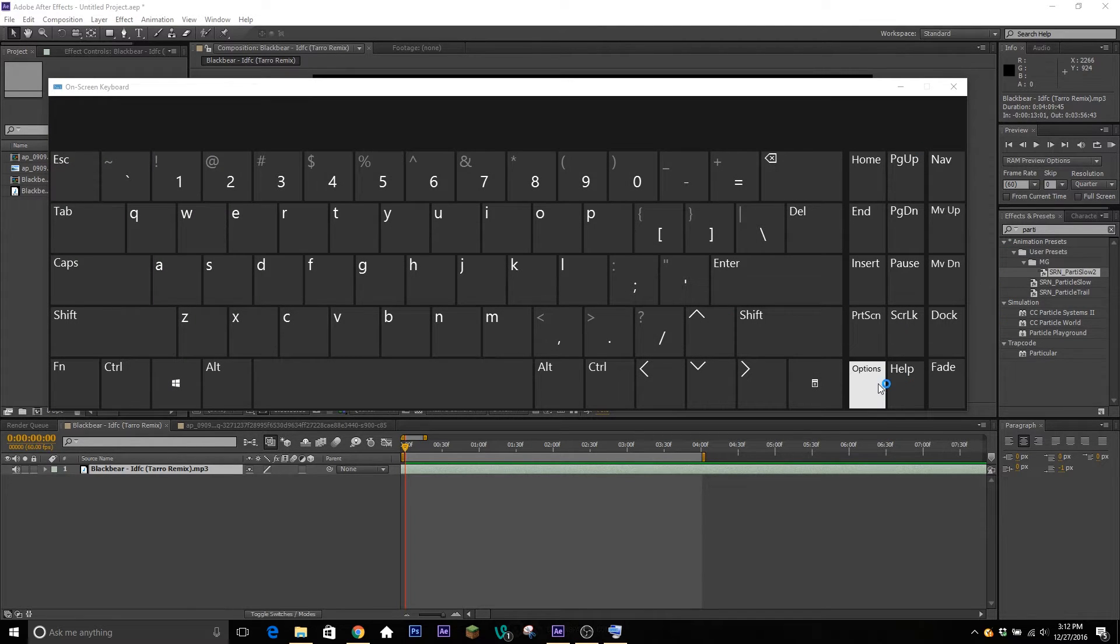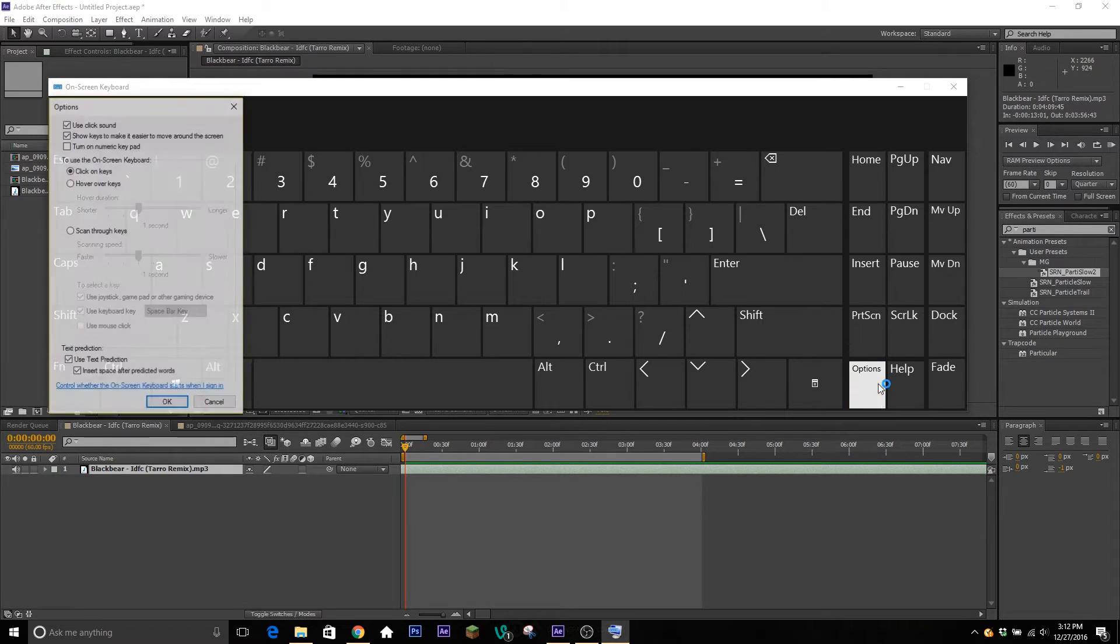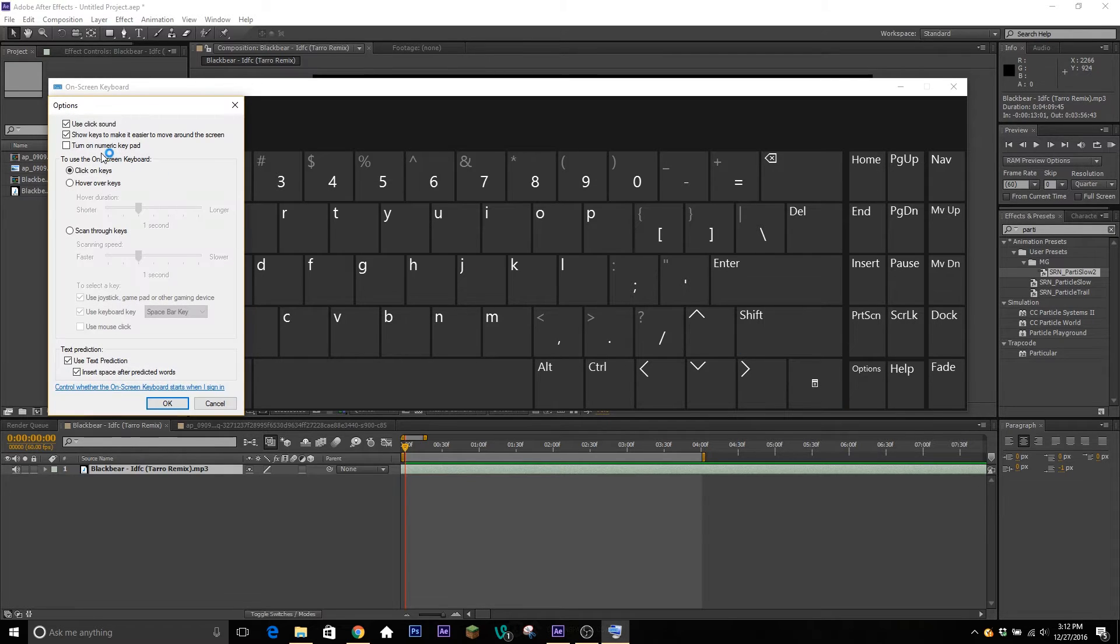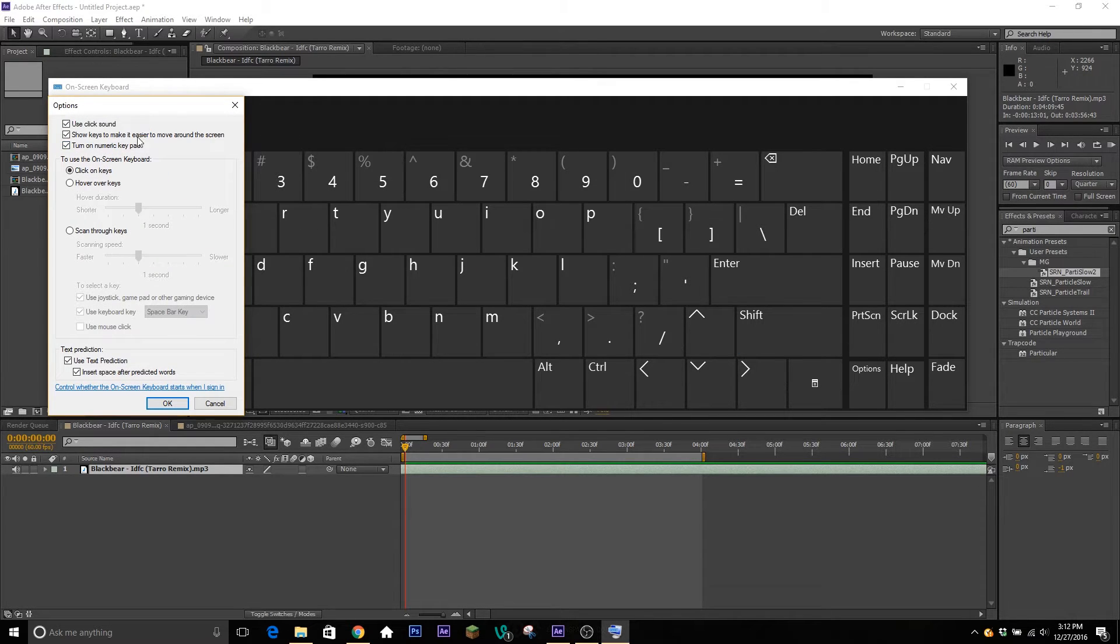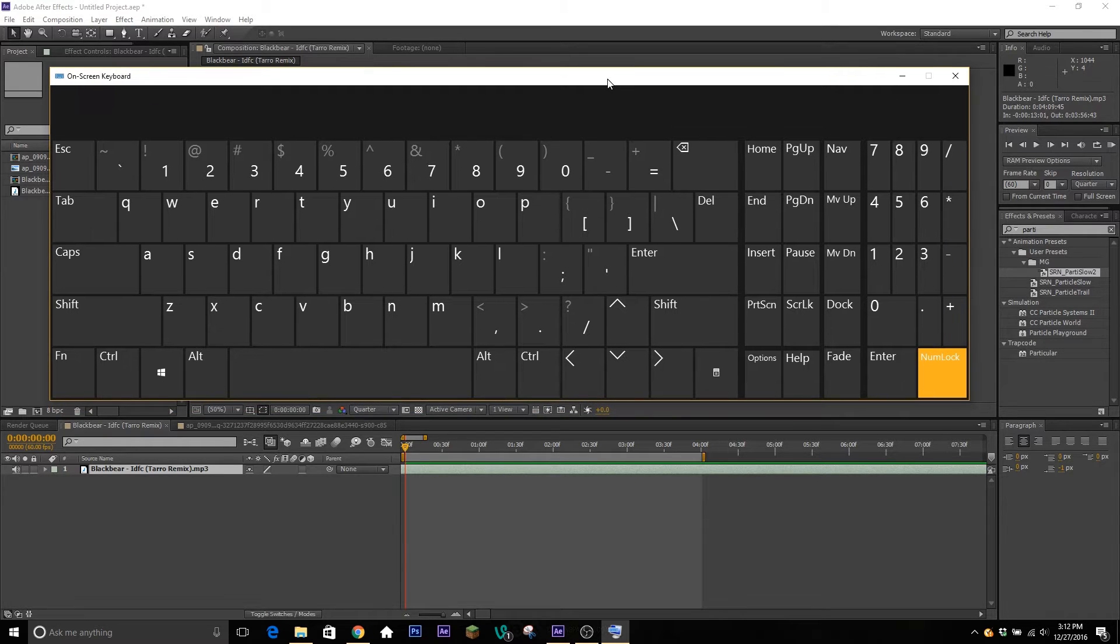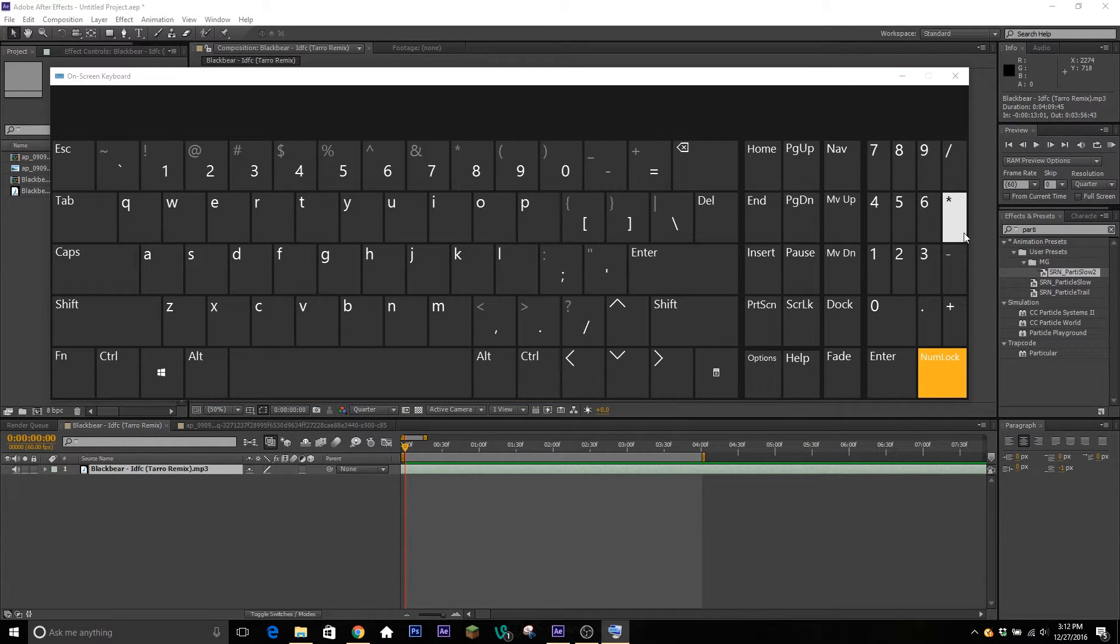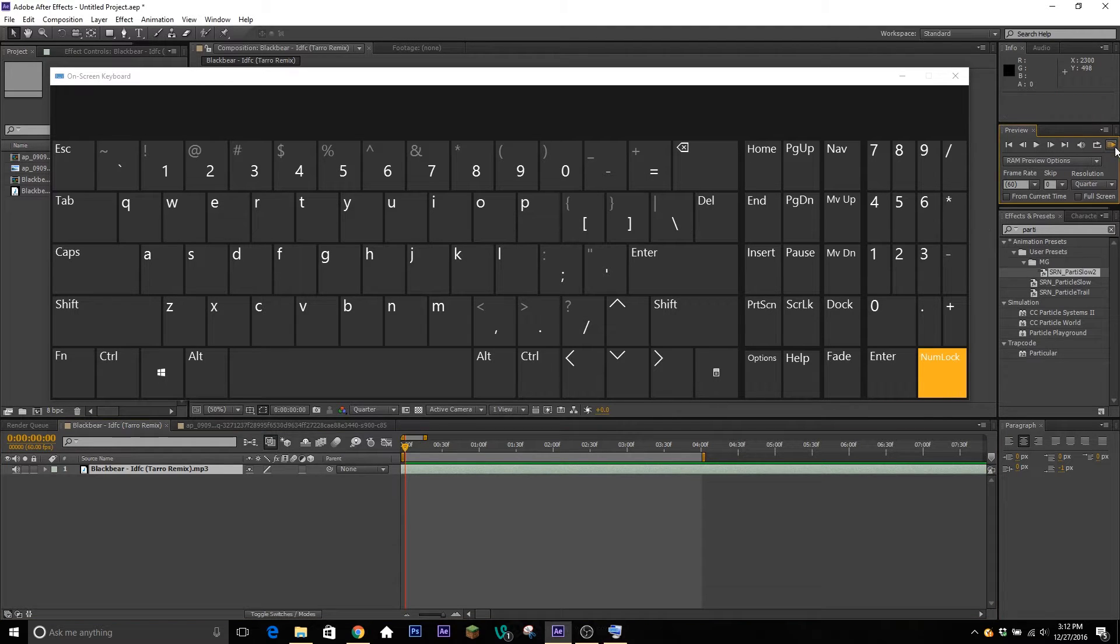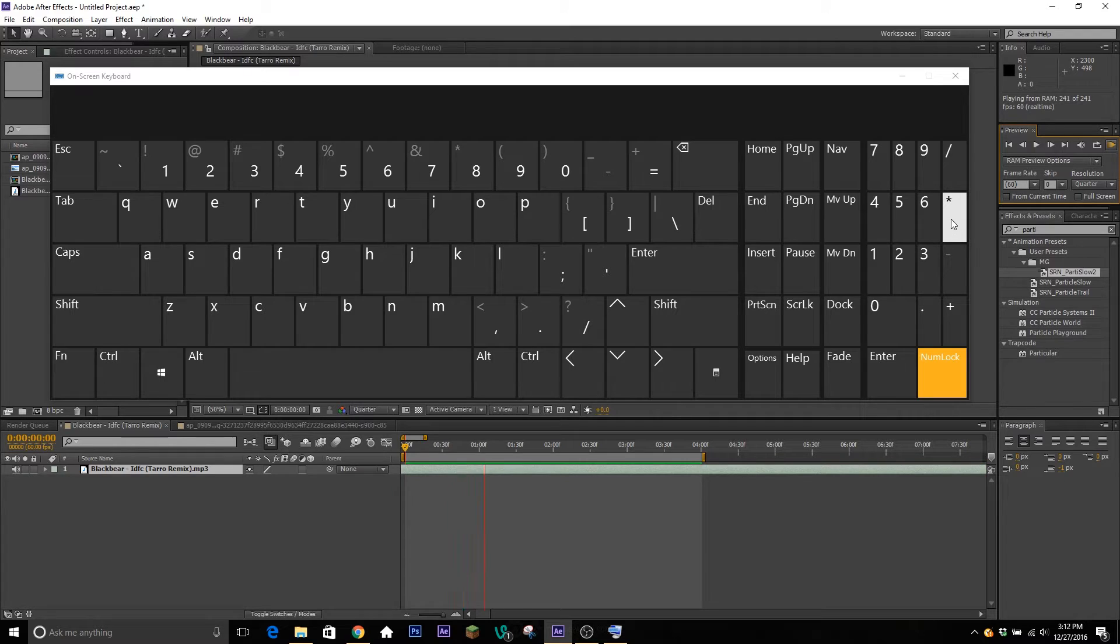...so you have to go to options and then turn on numeric keypad right there, and click okay. I'll bring it up for you. So if we go ahead and give our song a play, you just hit the asterisk every time you hear a beat you want to sync to.